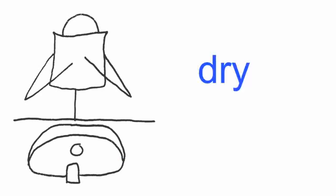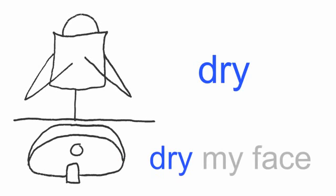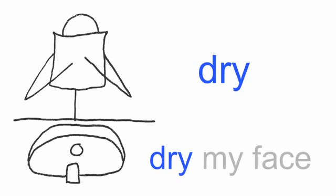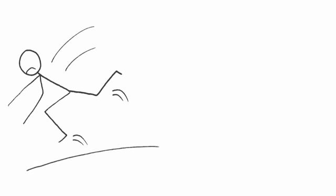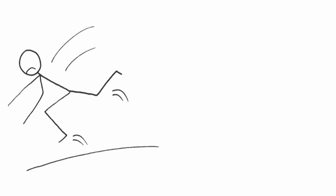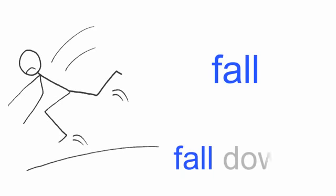dry. Dry my face. Fall, fall. Fall down. Fly,